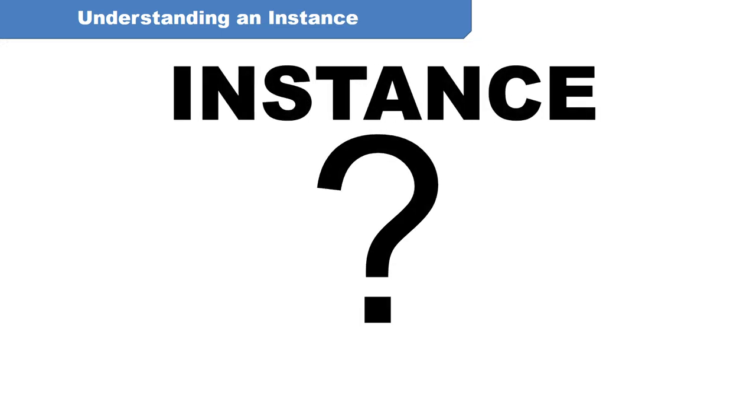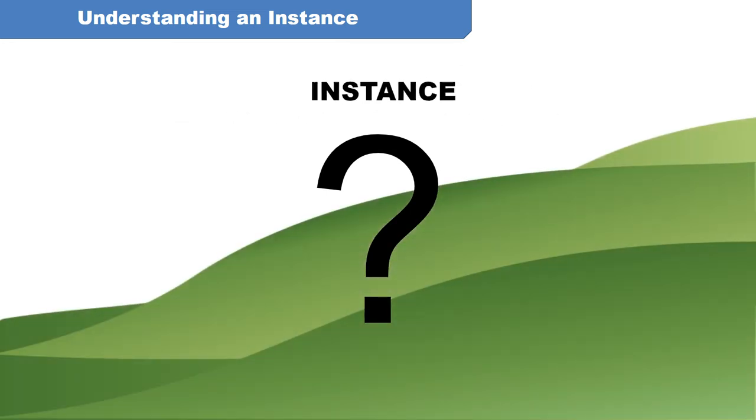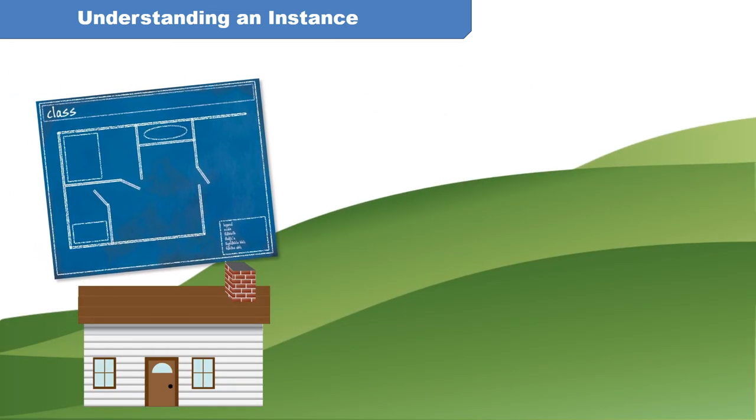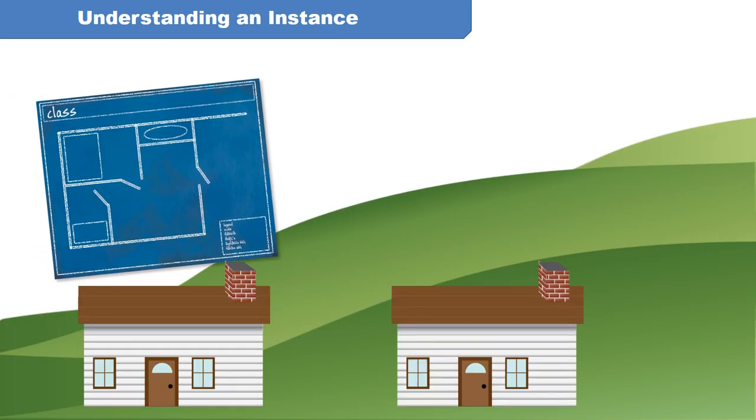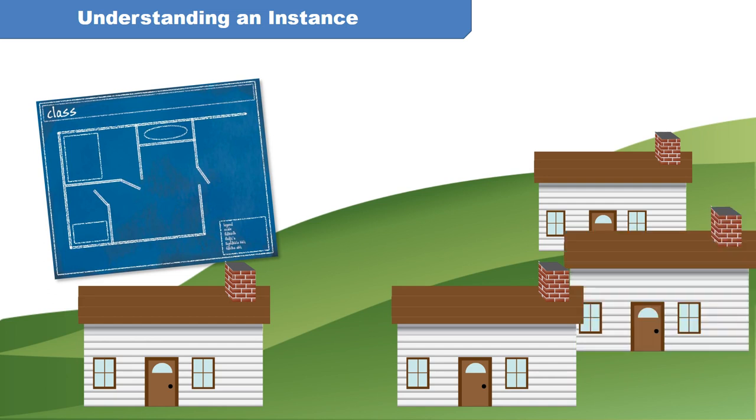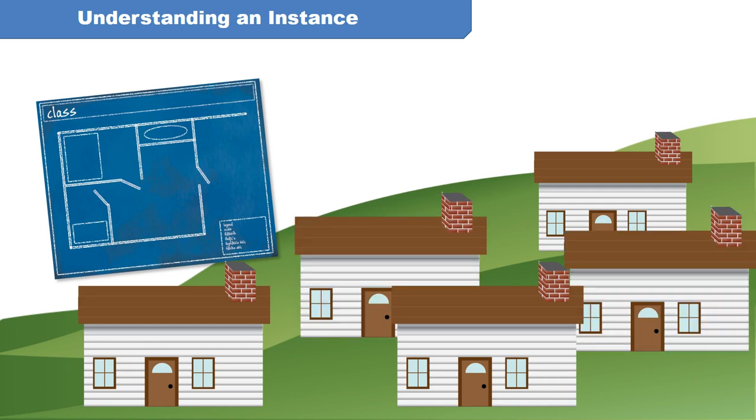So, what is an instance? Think about it this way. Can you build more than one house from the same blueprint? Sure you can. And each of those houses could be described as a physical instance of that blueprint.